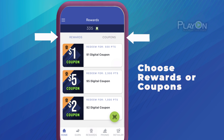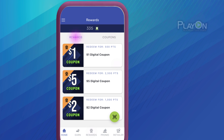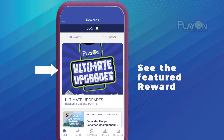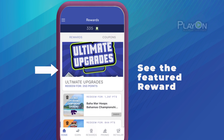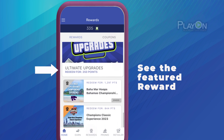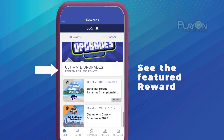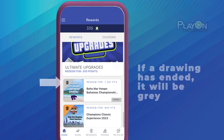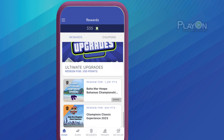These are rewards you can only receive by redeeming points. The featured reward is displayed at the top with additional rewards listed below. If a drawing has ended, the upper left icon is gray and an Ended label will be displayed.